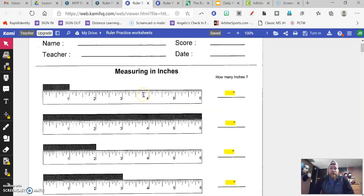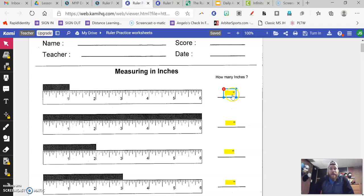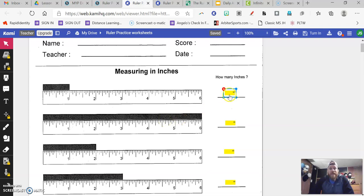The first page is just measuring using whole inches. And you see these yellow boxes over here on the right hand side, the quotation mark that's right here is our symbol for inches. So you don't have to worry about labeling. All of these are labeled. You're just going to type in the measurement in that yellow box.